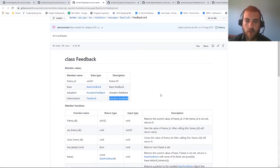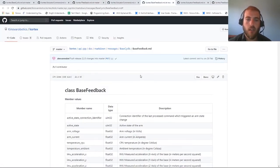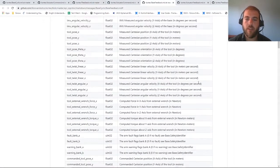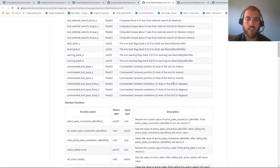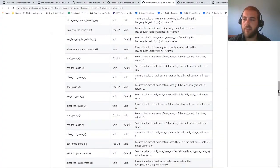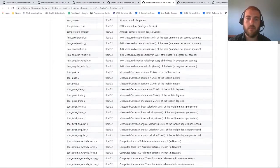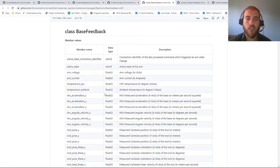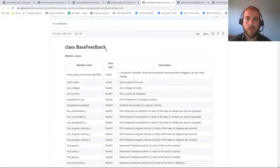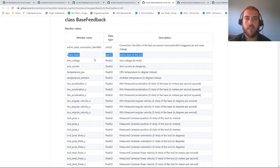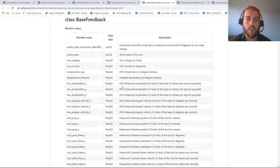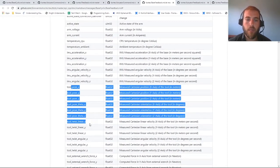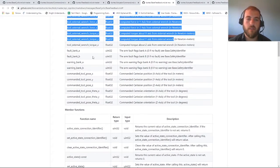For this example, let's focus on the base feedback here. As you can see, the base feedback contains a lot of interesting stuff. This data is accessible every millisecond and is always updated by the robot. When you fetch this feedback, you can have access to the arm state, the voltage, the current, the tool pose, the twist and wrench of the robot, as well as the information regarding the state and the commands.